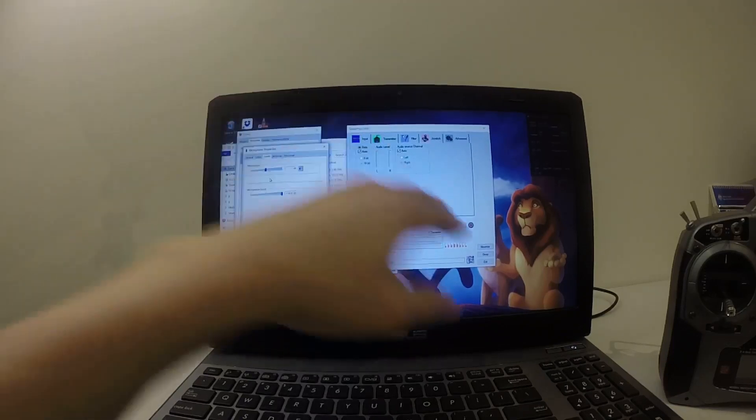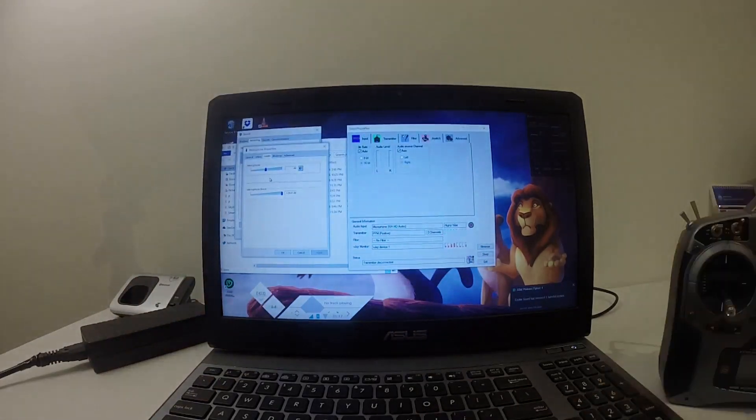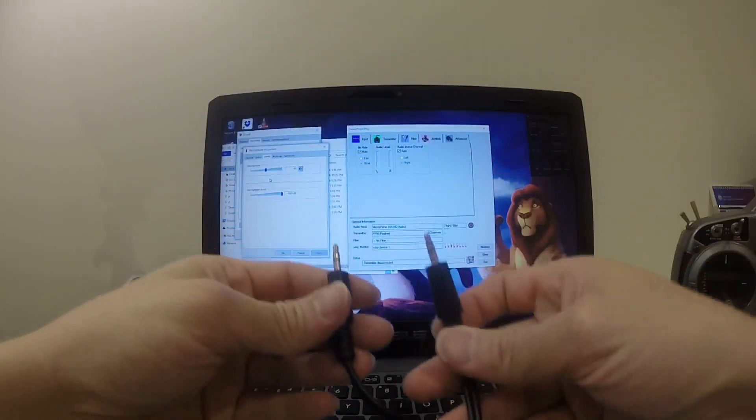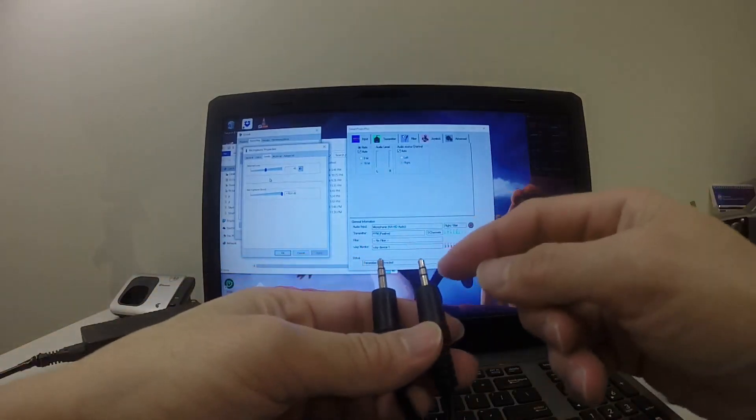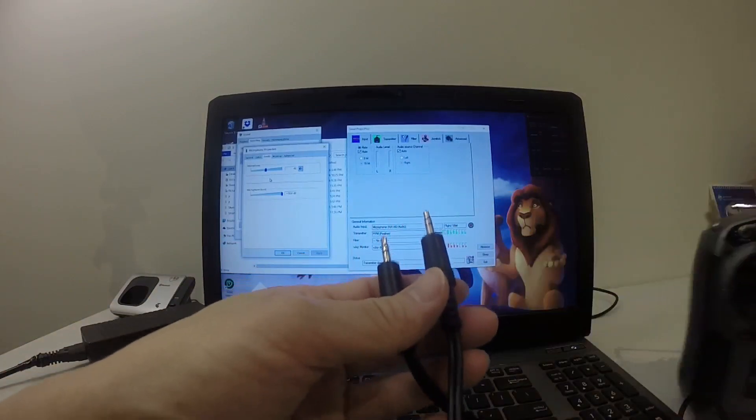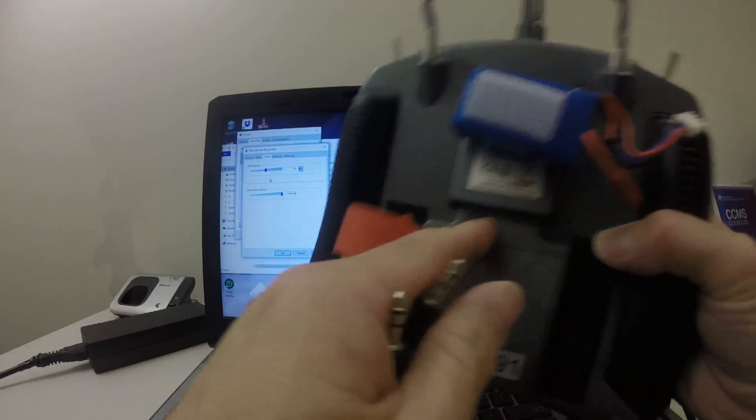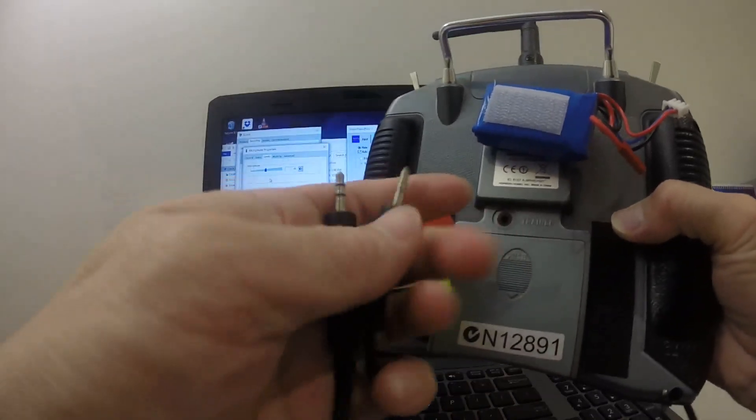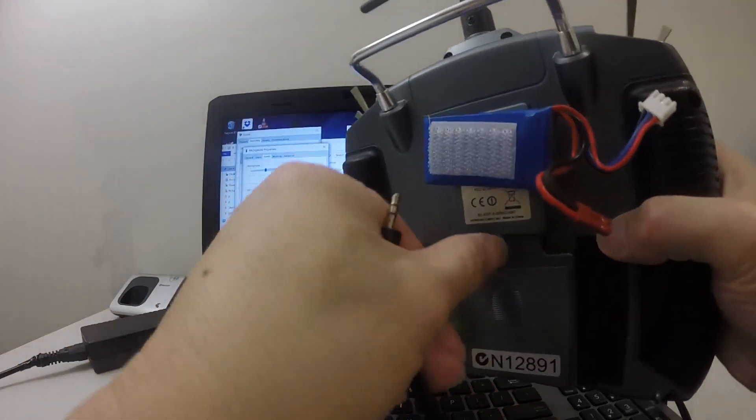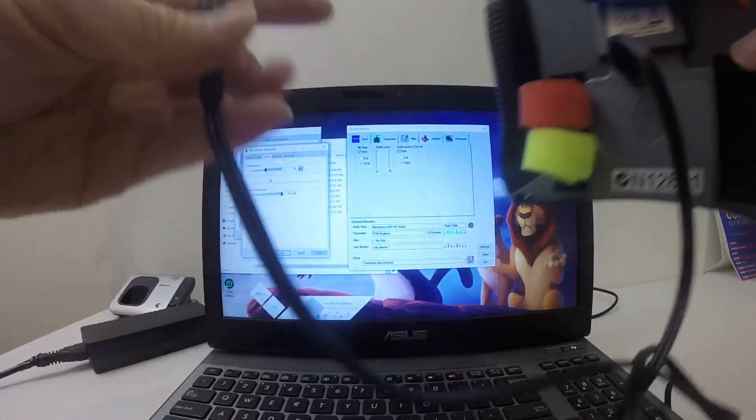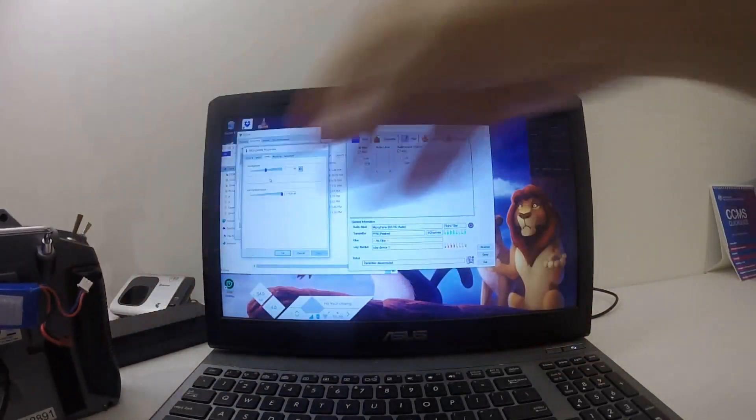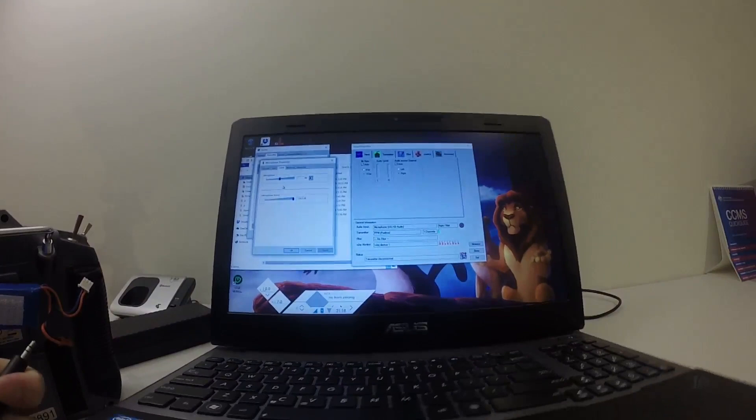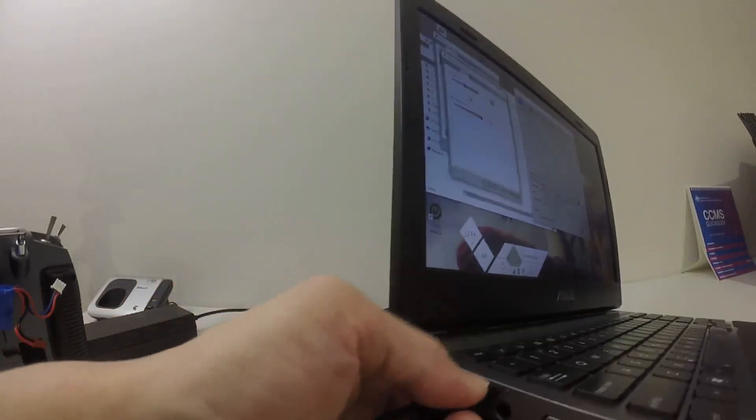You need this audio cable—I think it's 3.5 millimeter audio cable. It can be stereo or mono. What you do is you can see the trainer port in the back of the DX 6i. You just connect that. I believe the DX 6 has an audio port that you can connect to. Then the other end of this you need to connect to your mic input here.